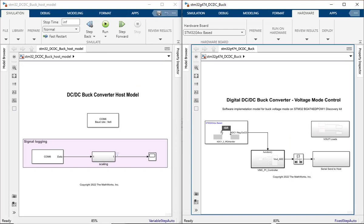Having understood the overall design, let's get into the implementation part. There are two Simulink model files to begin with: a target model file and a host model file. The target model file named STM32G474DCDCBUCK runs on the STM32 MCU and implements the voltage mode controller.